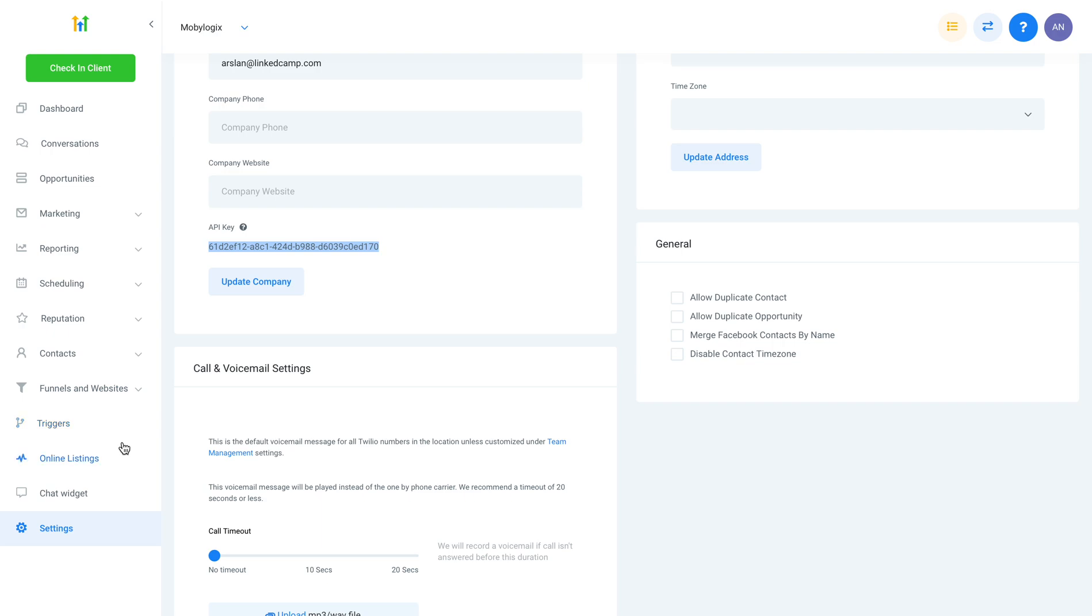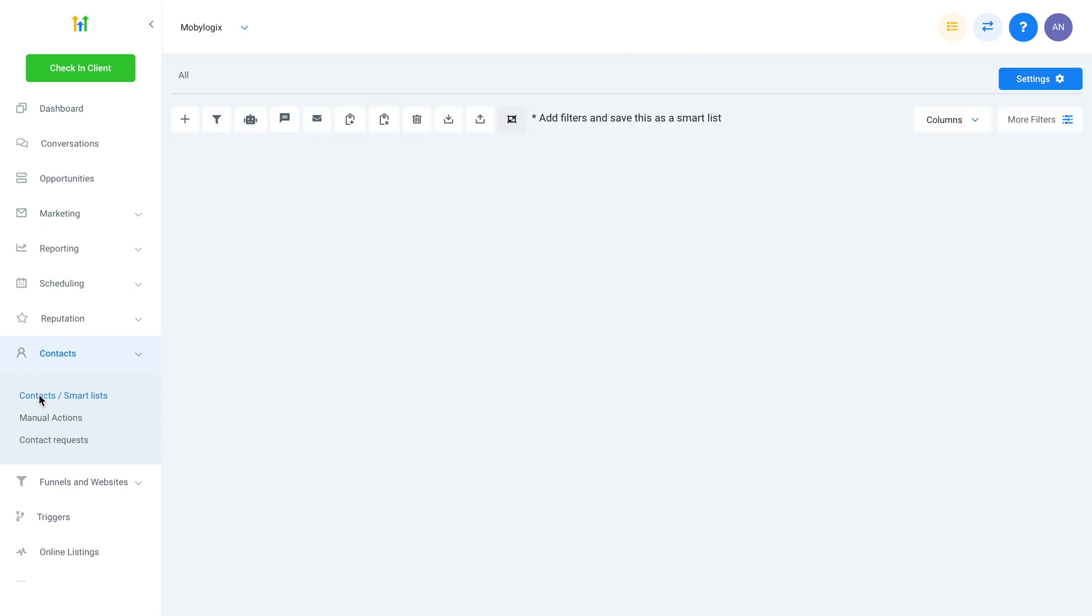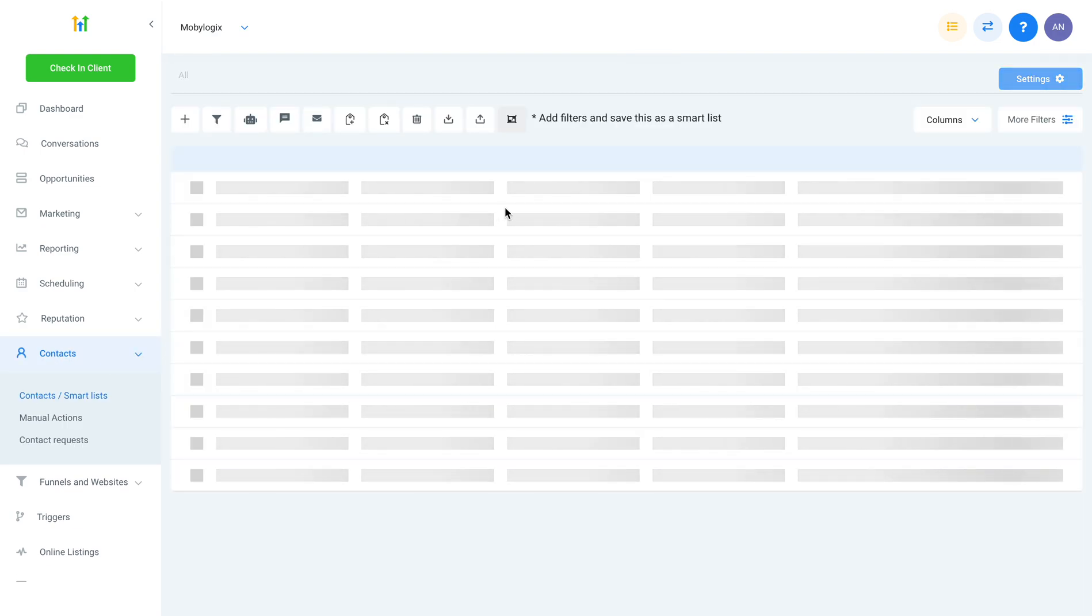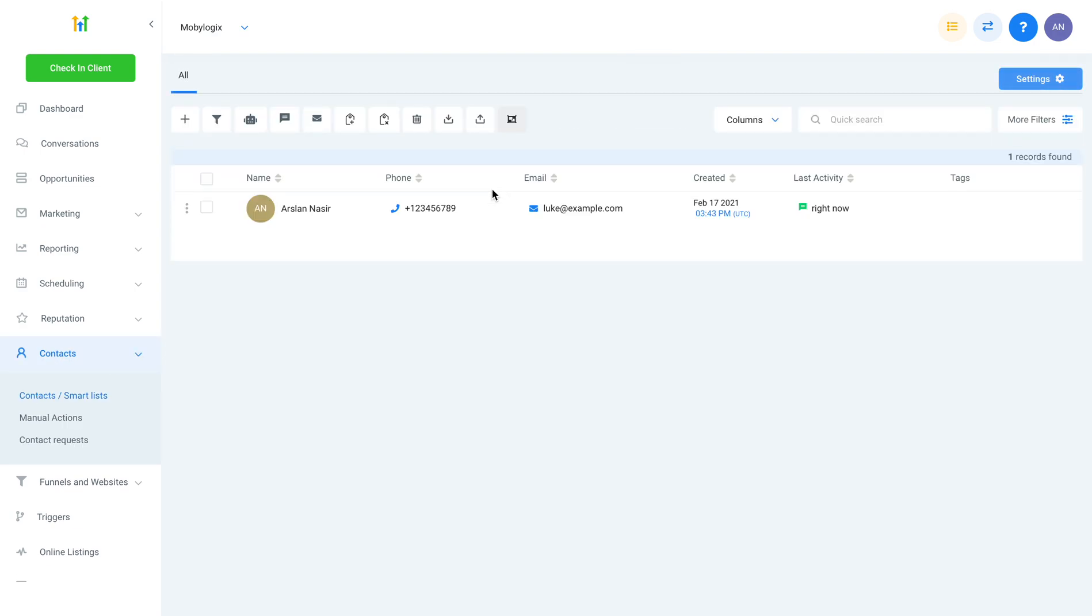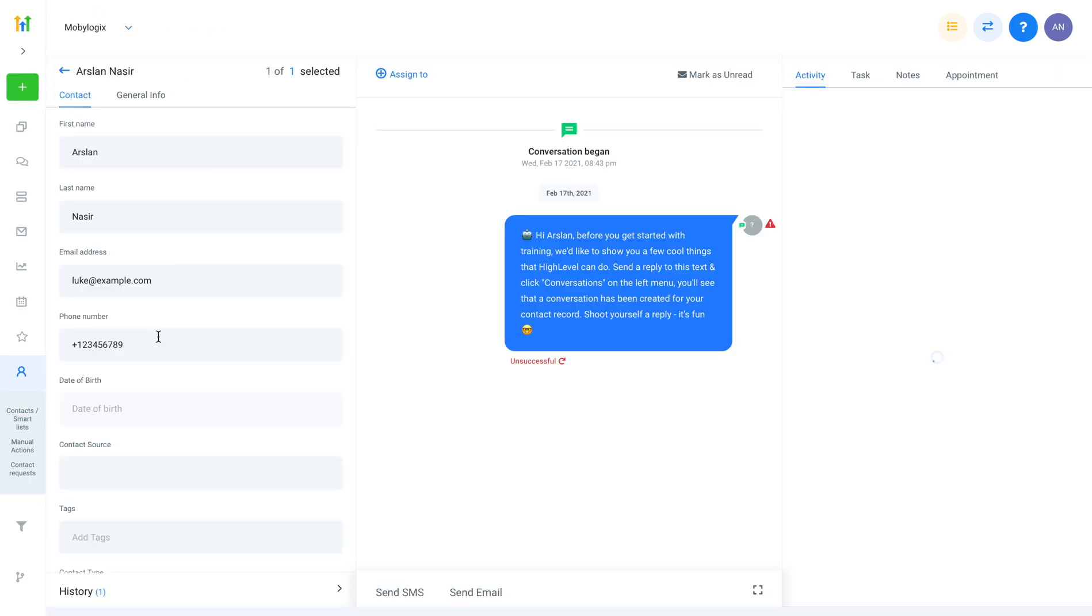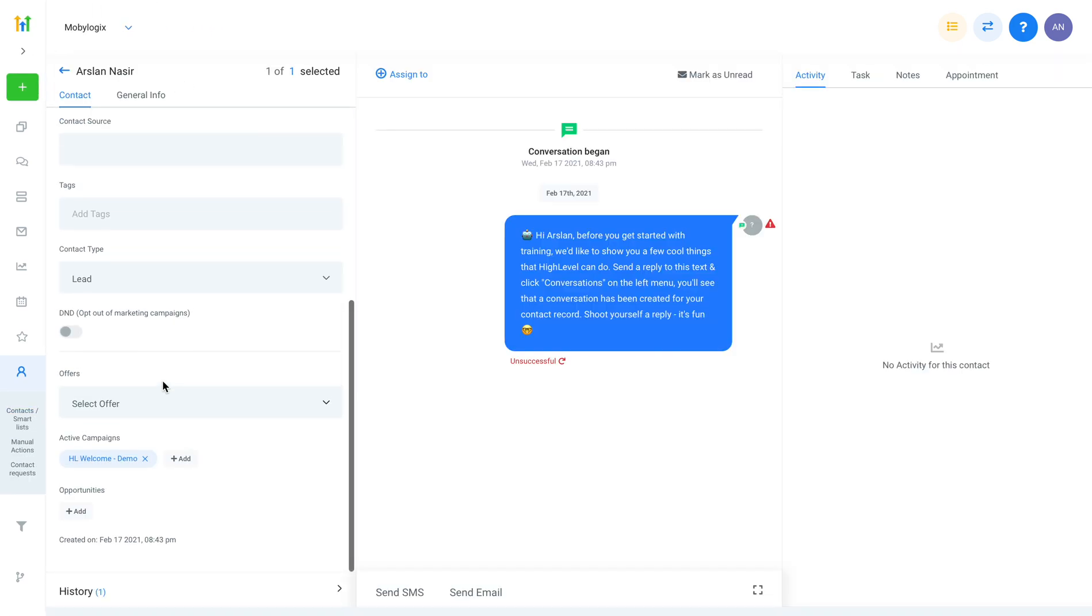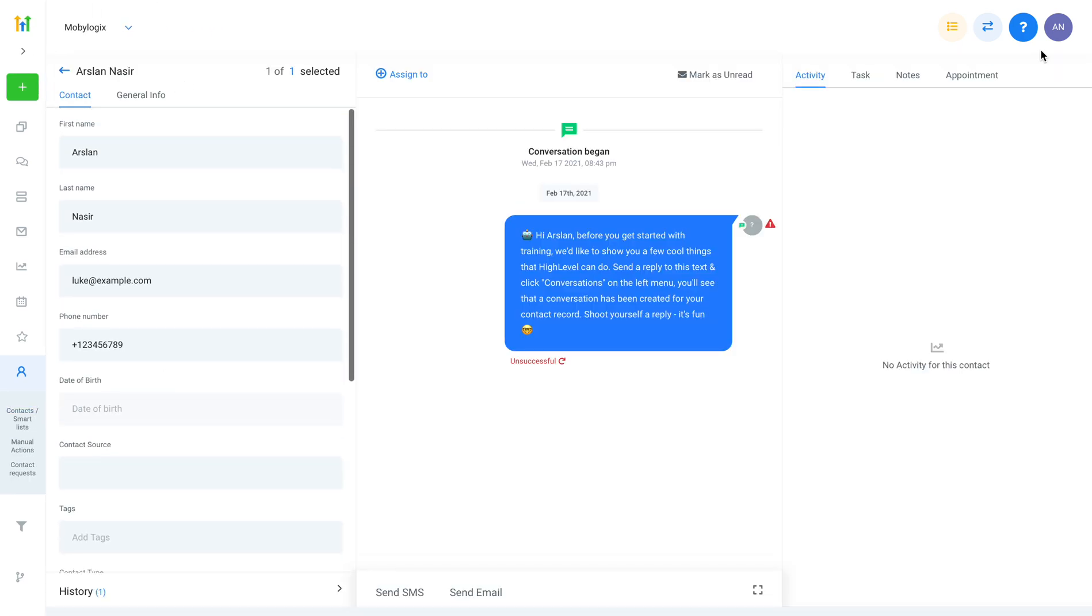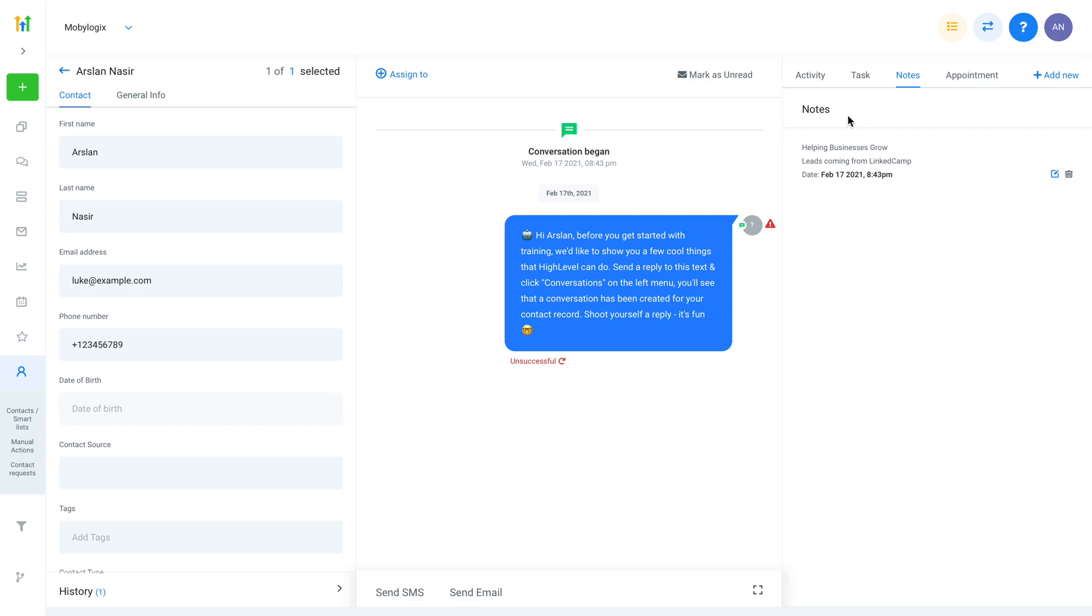Let's come to High Level. Here you need to click on the contact section, go to contacts. And here is the contact that has been added from there right now. This was the email, this was the phone number. You can go inside. Here is the detail about the contact. You can go to the note section where you can see helping businesses grow, leads coming from LinkedIn camp. Both the notes that I have added on Zapier have been added over here as well against the lead.